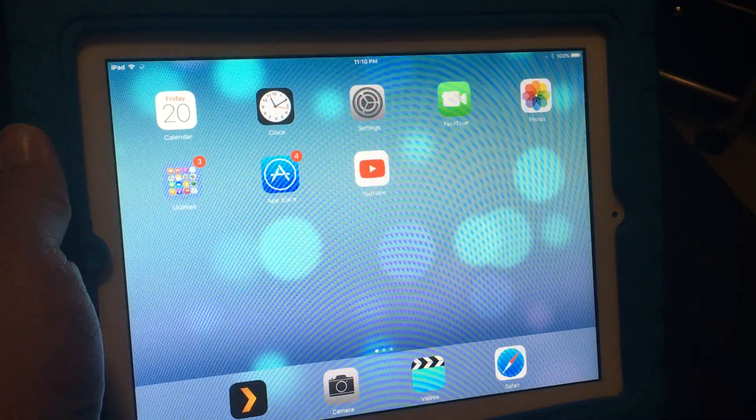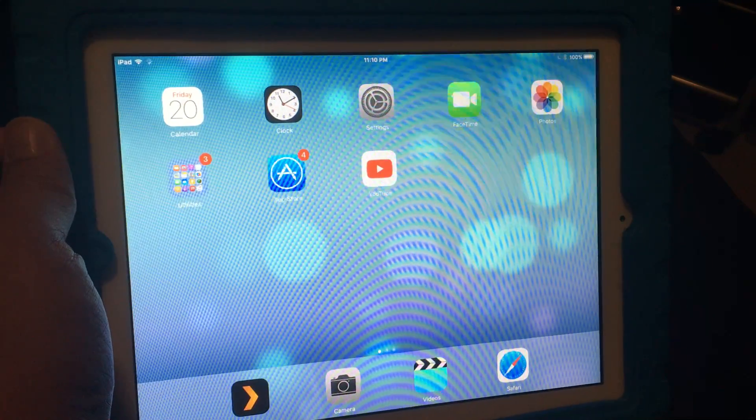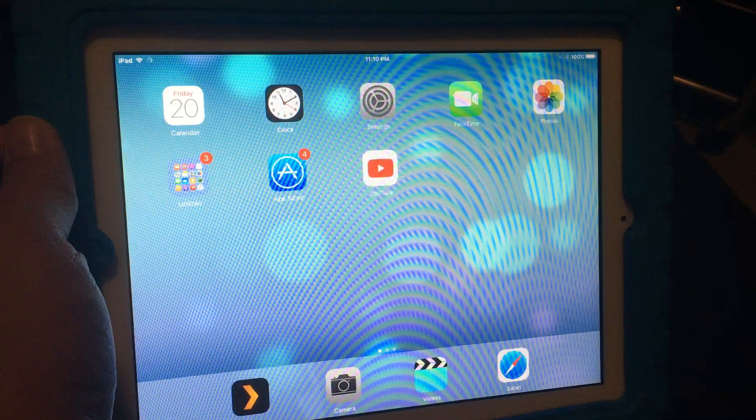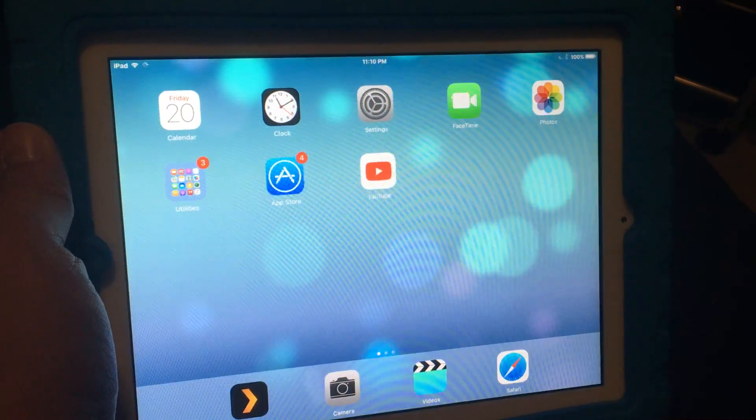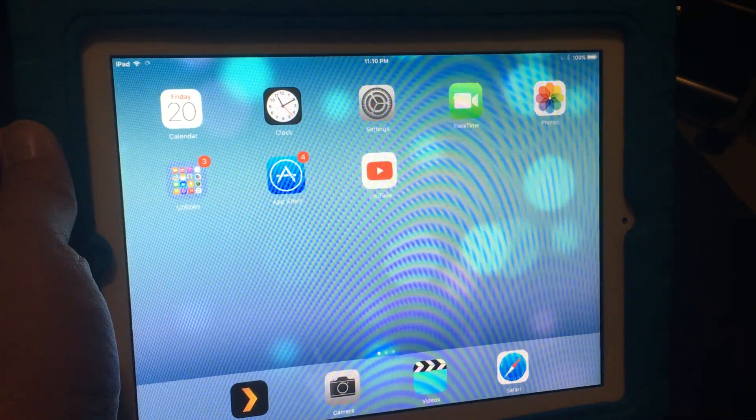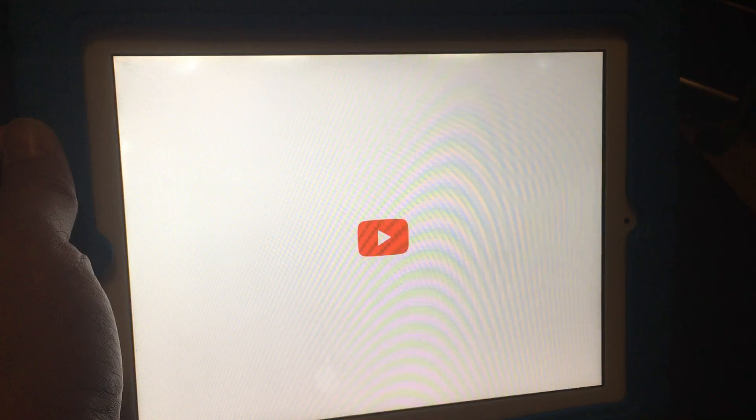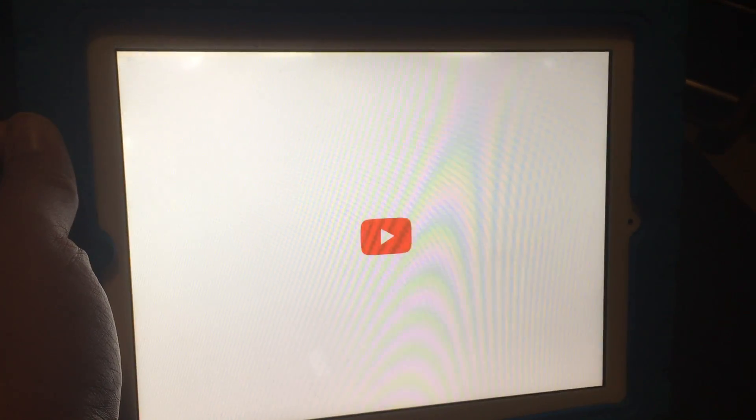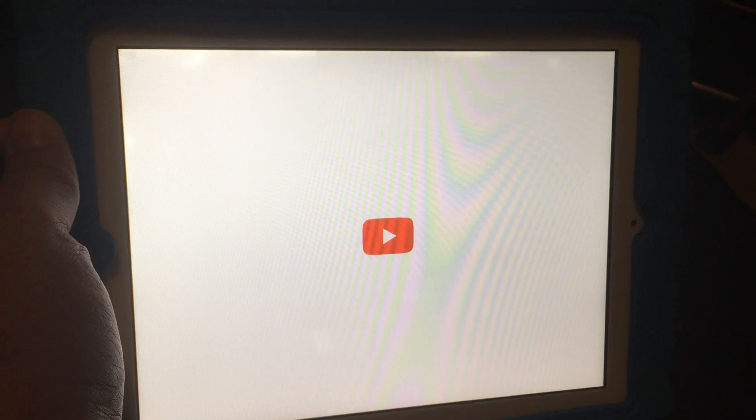This is my iPad 2 that was manufactured in 2011. It's 10 years later, a decade later, and I just wanted to show you that YouTube does not work on here. What you end up with is if I ever get it to load, it'll say it can't connect to anything.